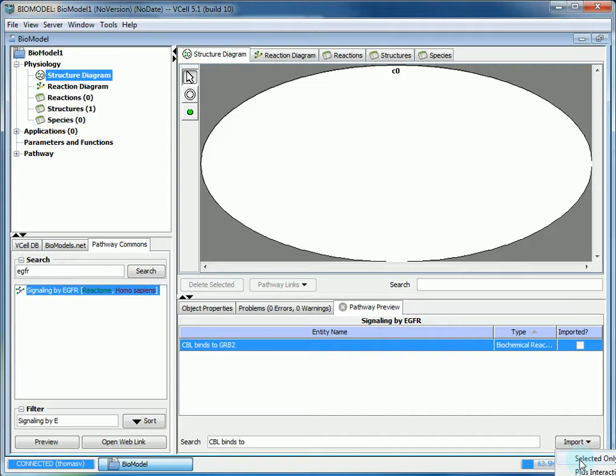The other options: Plus Interactions will import the entity you chose and any interactions it's involved with. Plus Components will import any associated components, and Plus Complexes will import the entity as well as any complexes associated with it.